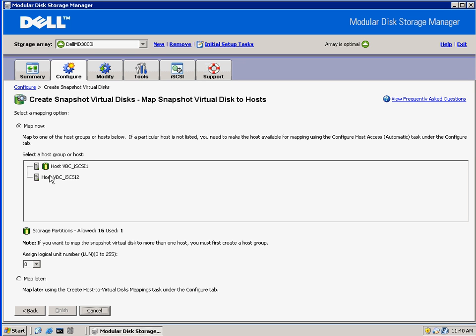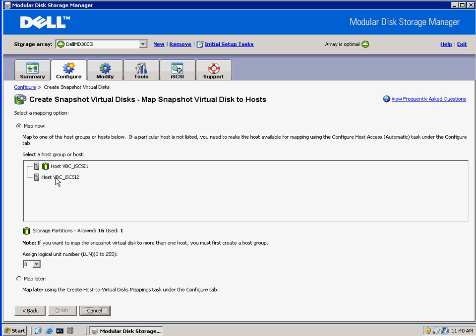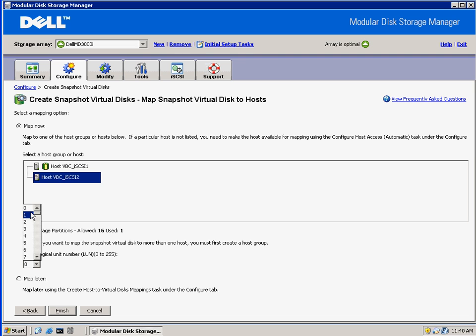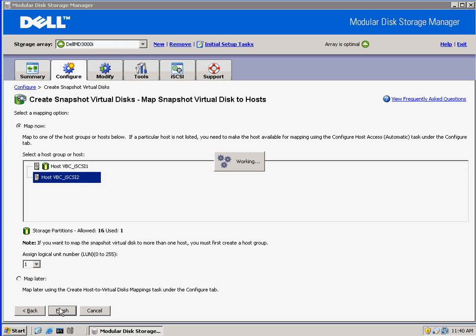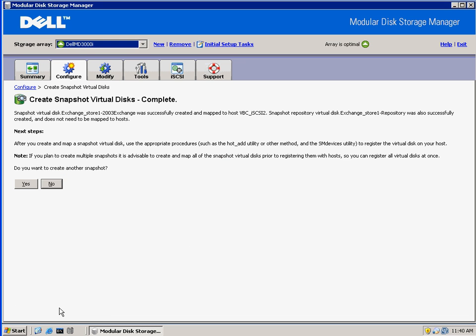Here we have the option to map to a host immediately, and we're going to map it to our second host, which is the host we'll be testing on. So right now it's creating the snapshot, and like I said, no data is actually copied. It's just set up a table of pointers so that it can keep track of all the blocks. Just before a block is changed on the original LUN, that copy of the original data block will be moved into the repository. It's completed, and we're not going to create another one right now. It's very quick to create a snapshot.